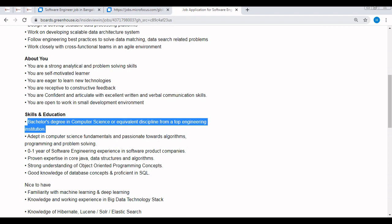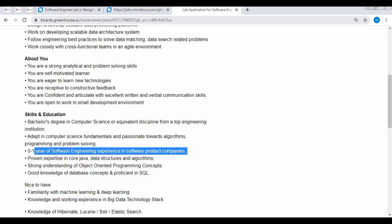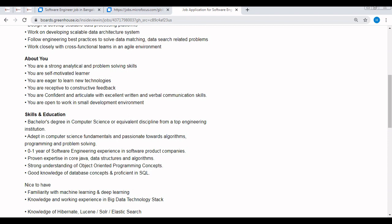Then adapting computer science fundamentals and being passionate towards algorithms, programming, or problem solving. Zero to one year of experience or software engineering experience candidates can apply for this off-campus, that means fresh graduates can apply. It does not matter whether you belong to 2017, 18, 2019, 20, 21, 22, etc., but you must be having zero to one year of experience or one year plus but not more than 1.5.